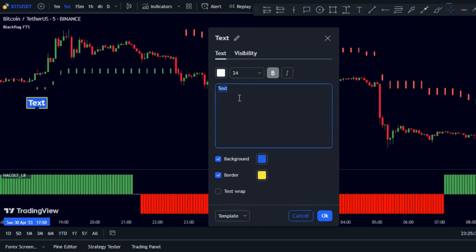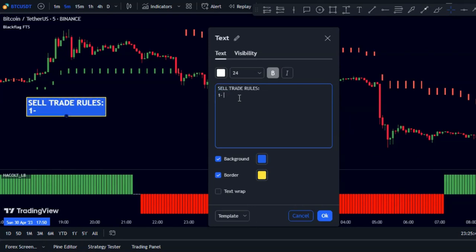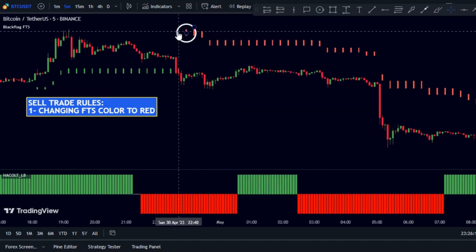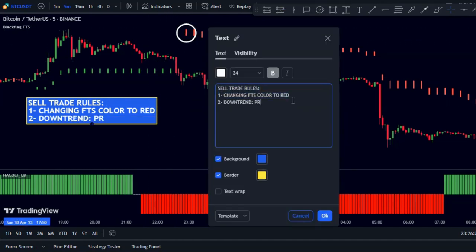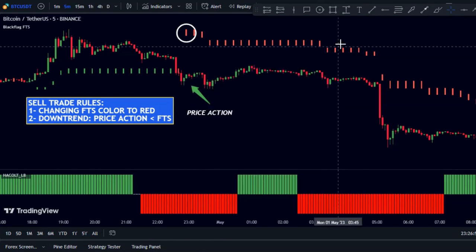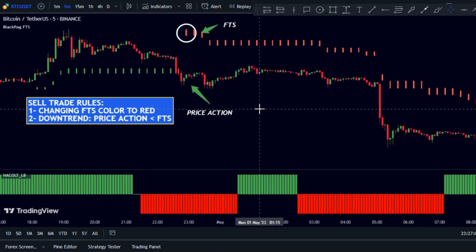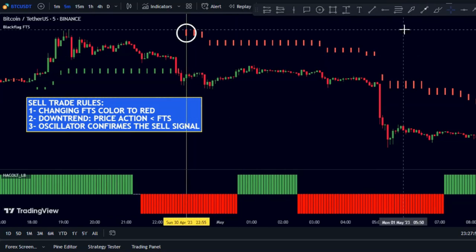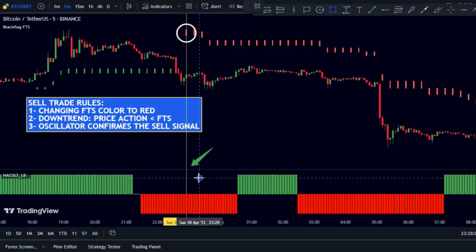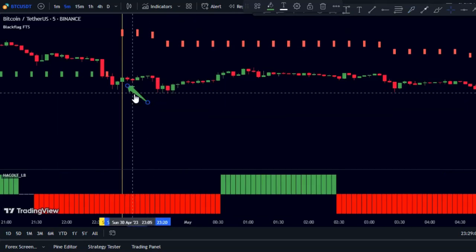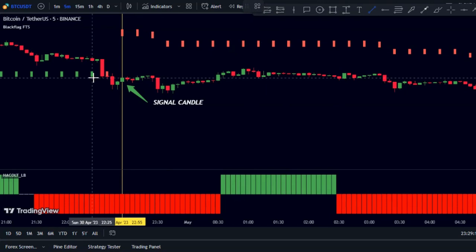To enter a short trade in this strategy, wait for the FTS indicator to turn red and move above the candles. Once you have the signal, confirm the market momentum is bearish by checking that price is below the FTS indicator. If the histogram of the oscillator is red, that confirms the sell signal. This candle would be the signal candle and you can enter the trade at its close price.